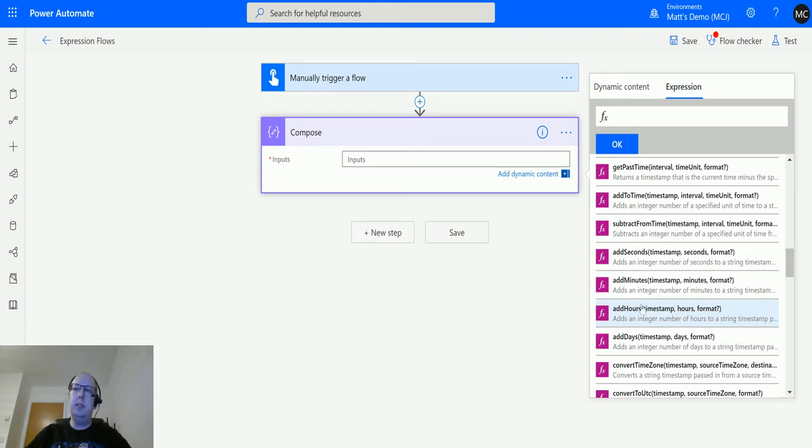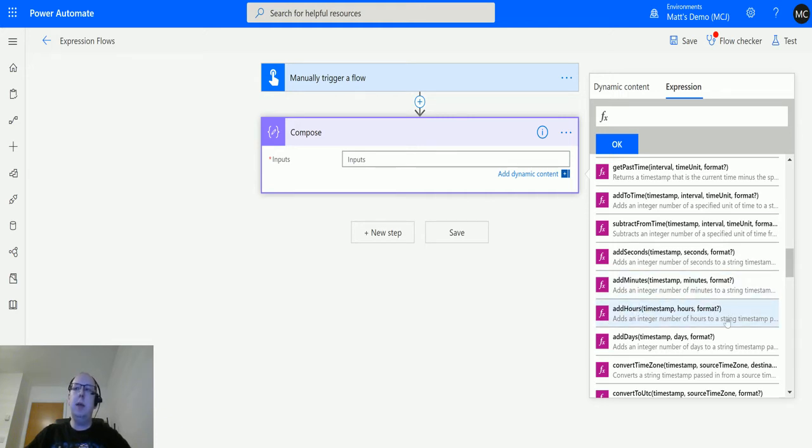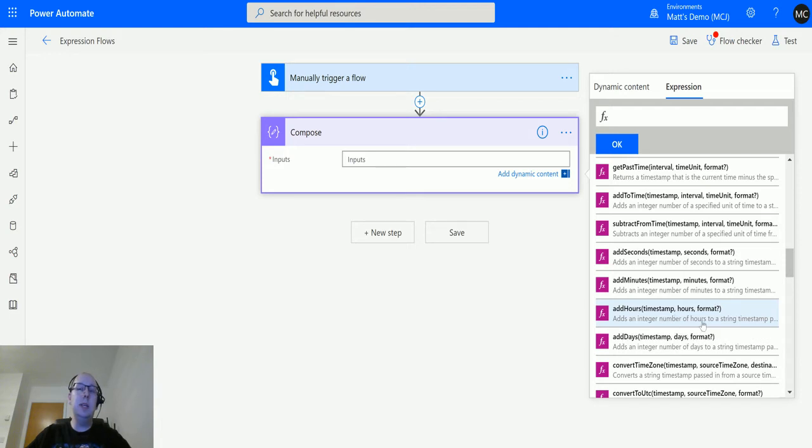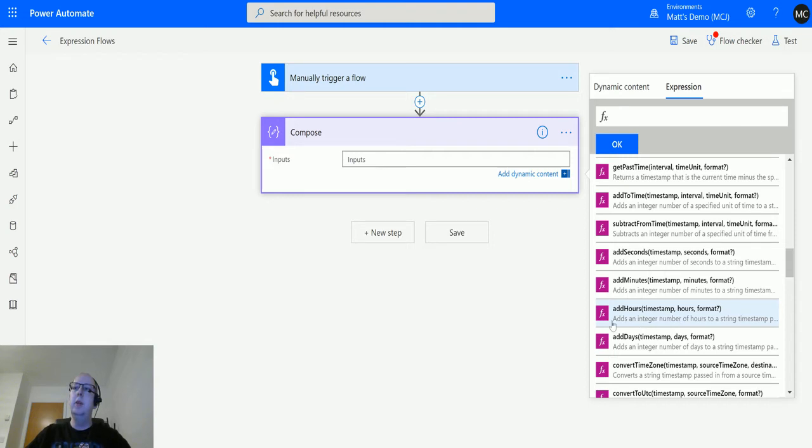It says add hours. So this has three parameters: timestamp, hours, and format with a question mark. What this allows you to do is you pass in a timestamp in a string, then you specify the number of hours that you want to add, and then you have this optional format parameter at the end. The question mark means it's an optional parameter you don't need to pass in, but if you do pass it in, you can format it in a specific way.